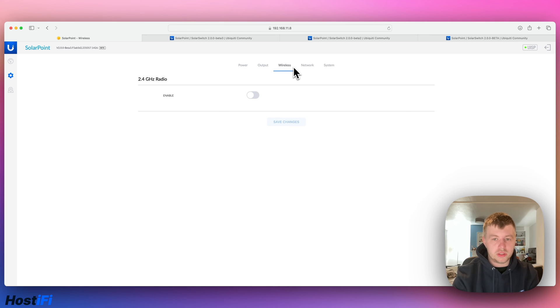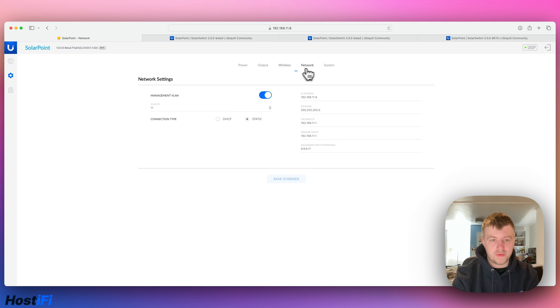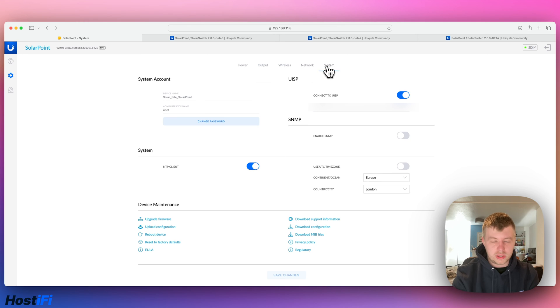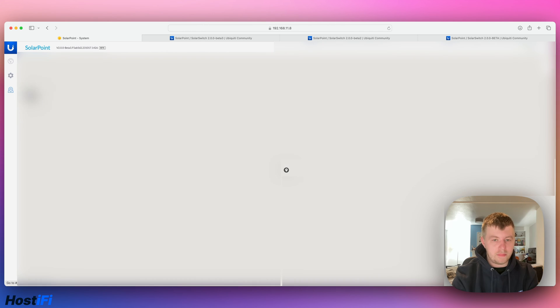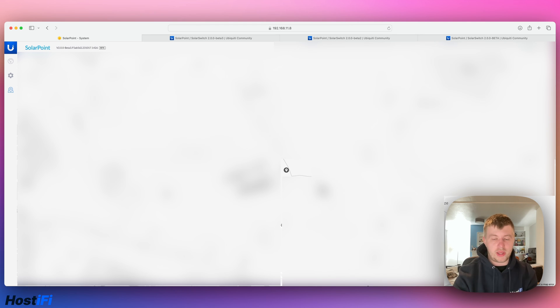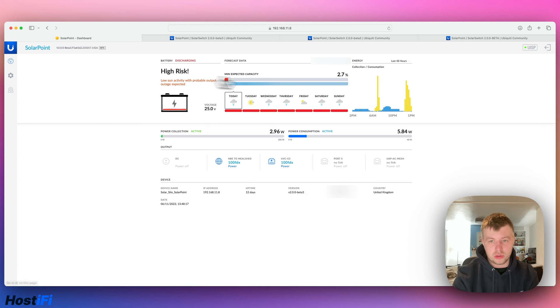I've got the wireless radios, this is just for managing the device really, so I've got that turned off. Network settings, some management VLAN, IP address as well. System, connect to UISP, and then you can upgrade the software from this page as well. And we've got a map as well. That map will show you where the solar point is located currently. So once you drag it onto a different location, the coordinates will go onto the main screen here.